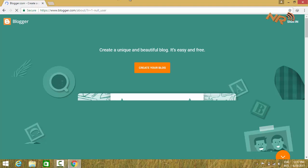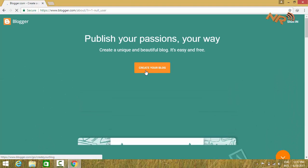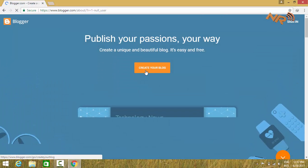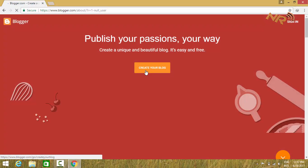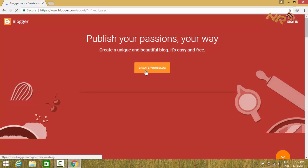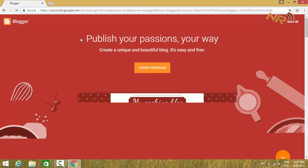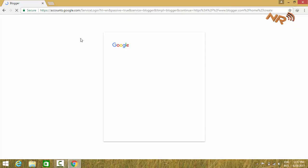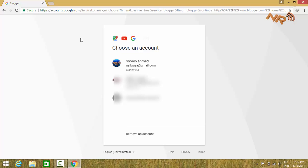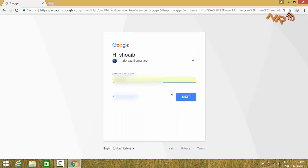Click on create your blog. Sign in to your Google account, then click on create your blog.